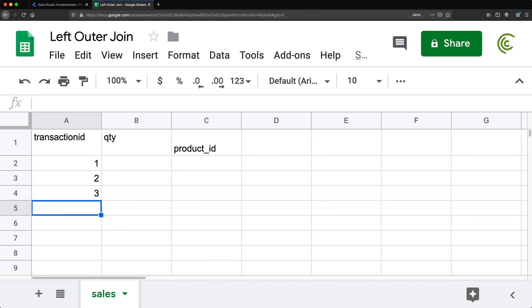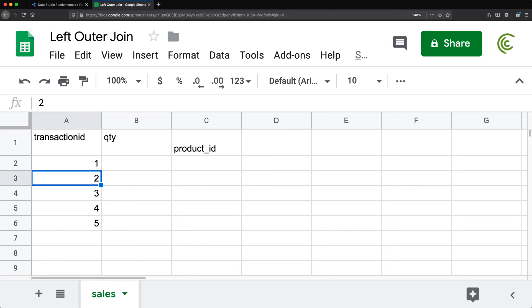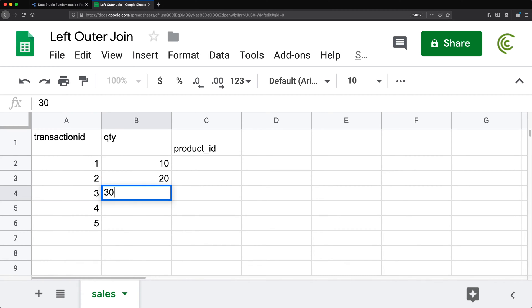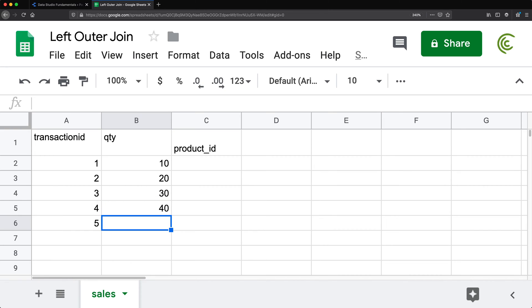I'm going to do five transactions and add some quantities: 10, 20, 30, 40, and 50.